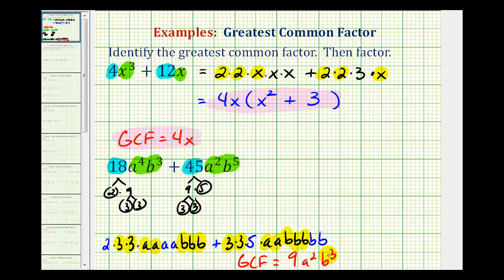One thing to notice about the variable factors of the greatest common factor: they'll always be the lowest exponent on the common base. Notice how we have a to the fourth and a to the second — a to the second is part of the GCF. And we have b to the third and b to the fifth — b to the third is part of the GCF.